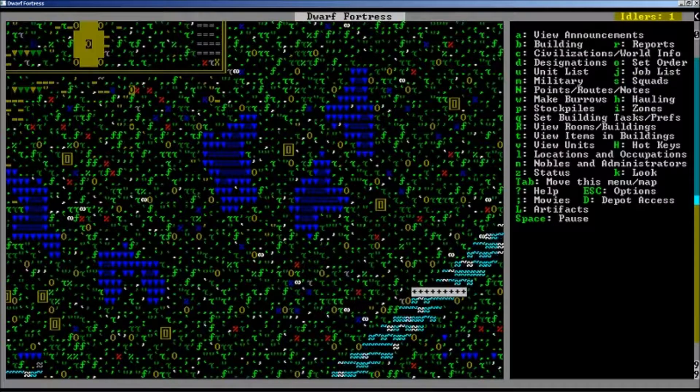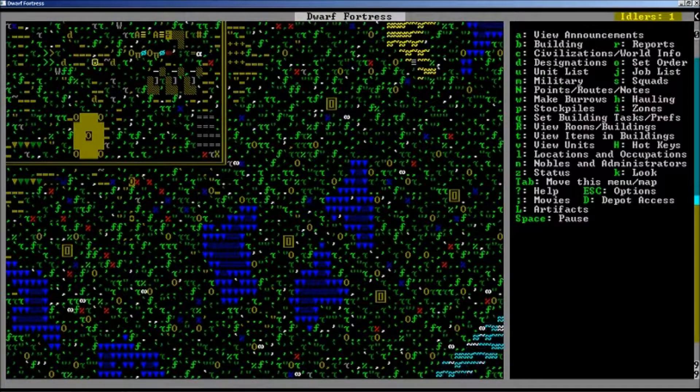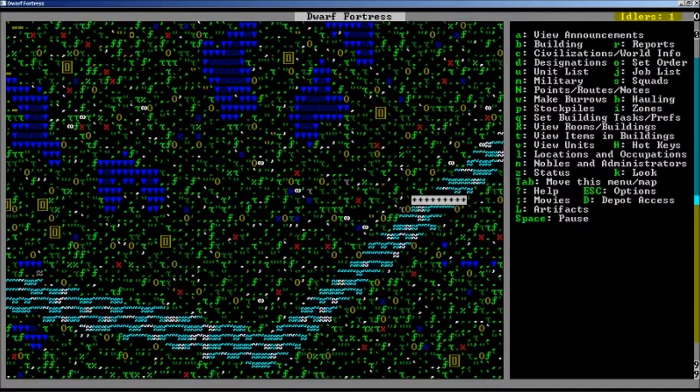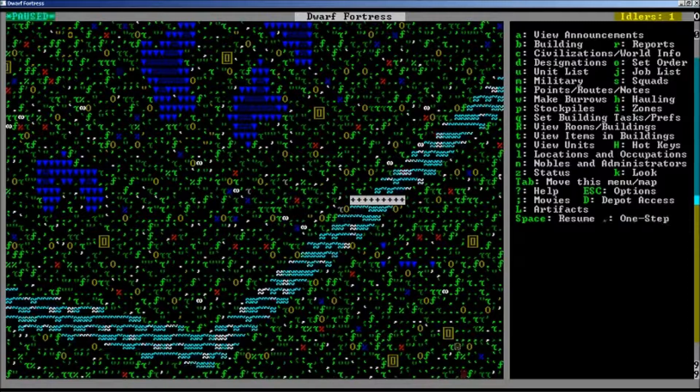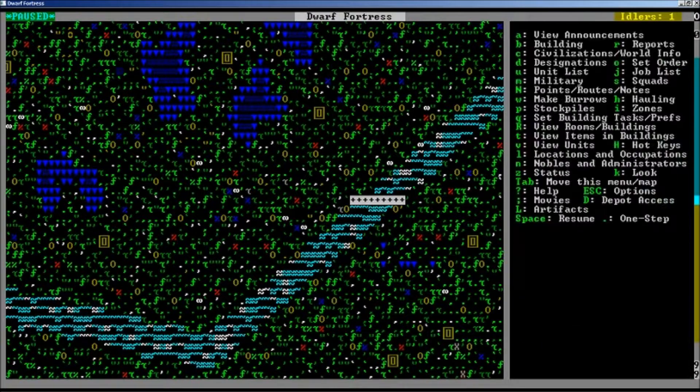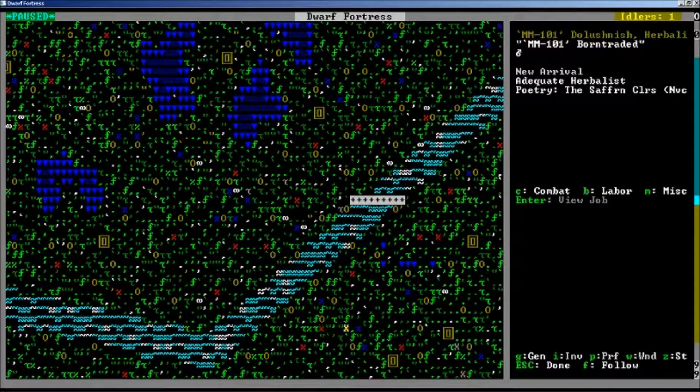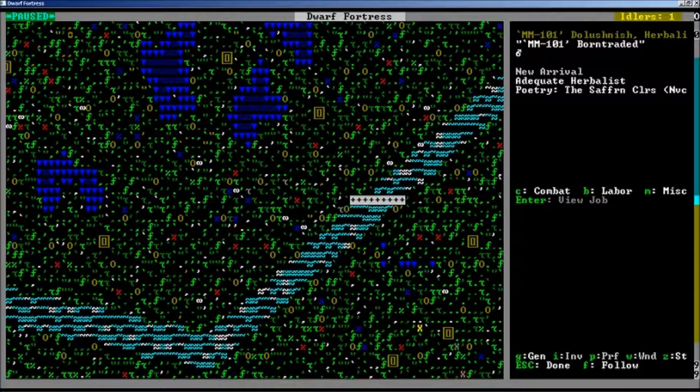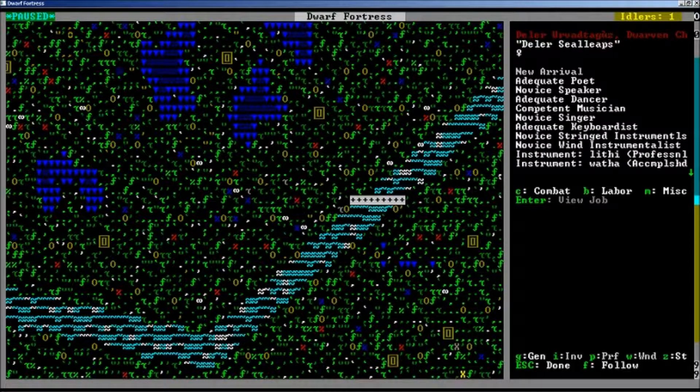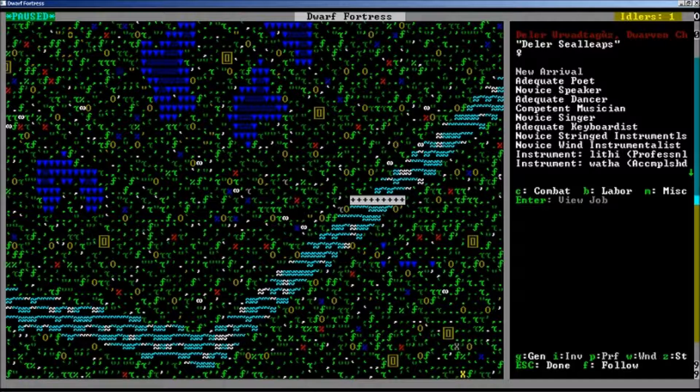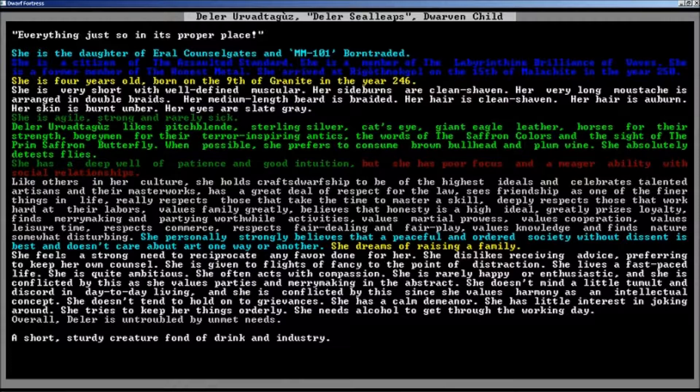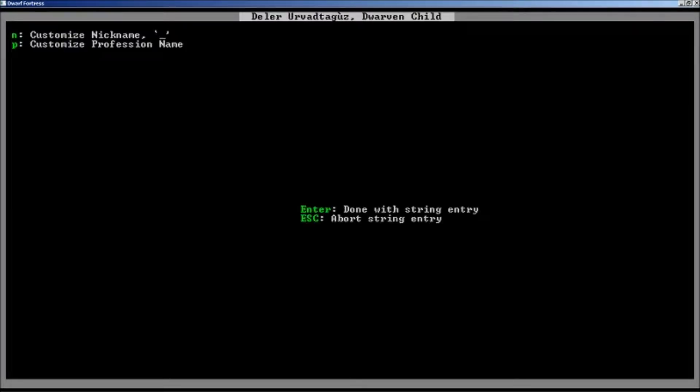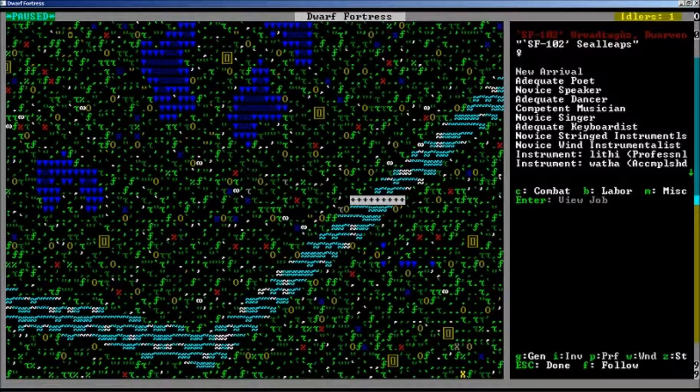Until they make that floor, not even a bridge, it's just going to be a floor. That's where the migrants are coming up. Here's another one. Two migrants. This is herbalist. Is this your wife? A dwarven child. Poet, speaker, dancer, singer, keyboardist. You have instruments. You are obviously... That makes you a single female, because you're too young to marry.